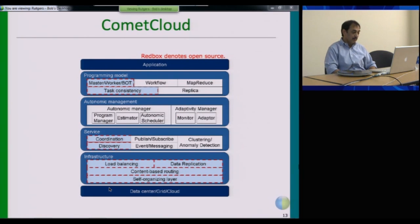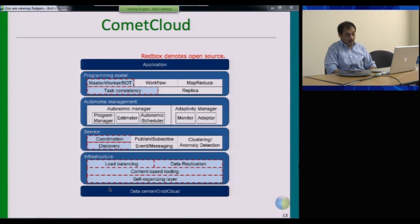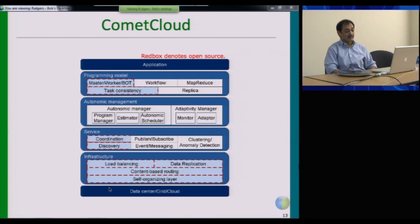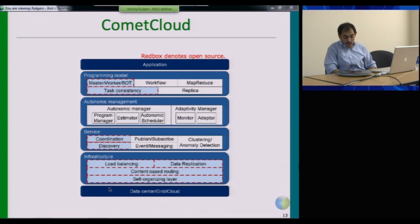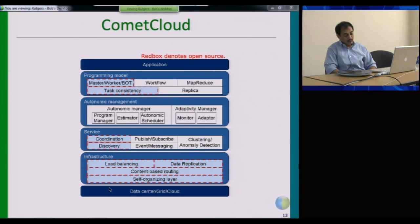On top of this we have built a bunch of services for running our applications. You have a coordination service which allows you to run workflows, coordinate executions, and manage the overall application execution. You have a discovery service which allows you to see if there is a resource that meets your requirements or if you need to federate other resources — it provides the basic discovery services.